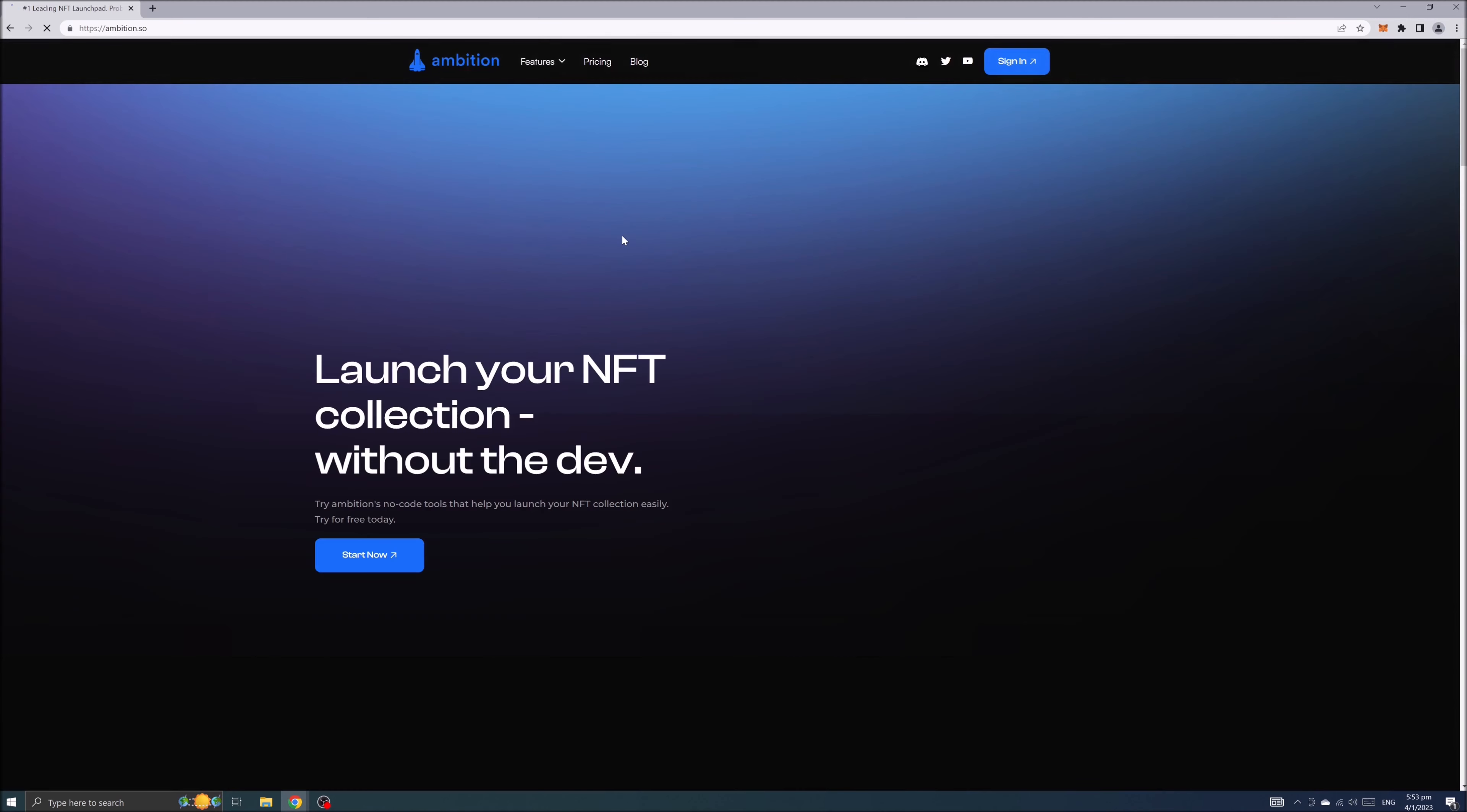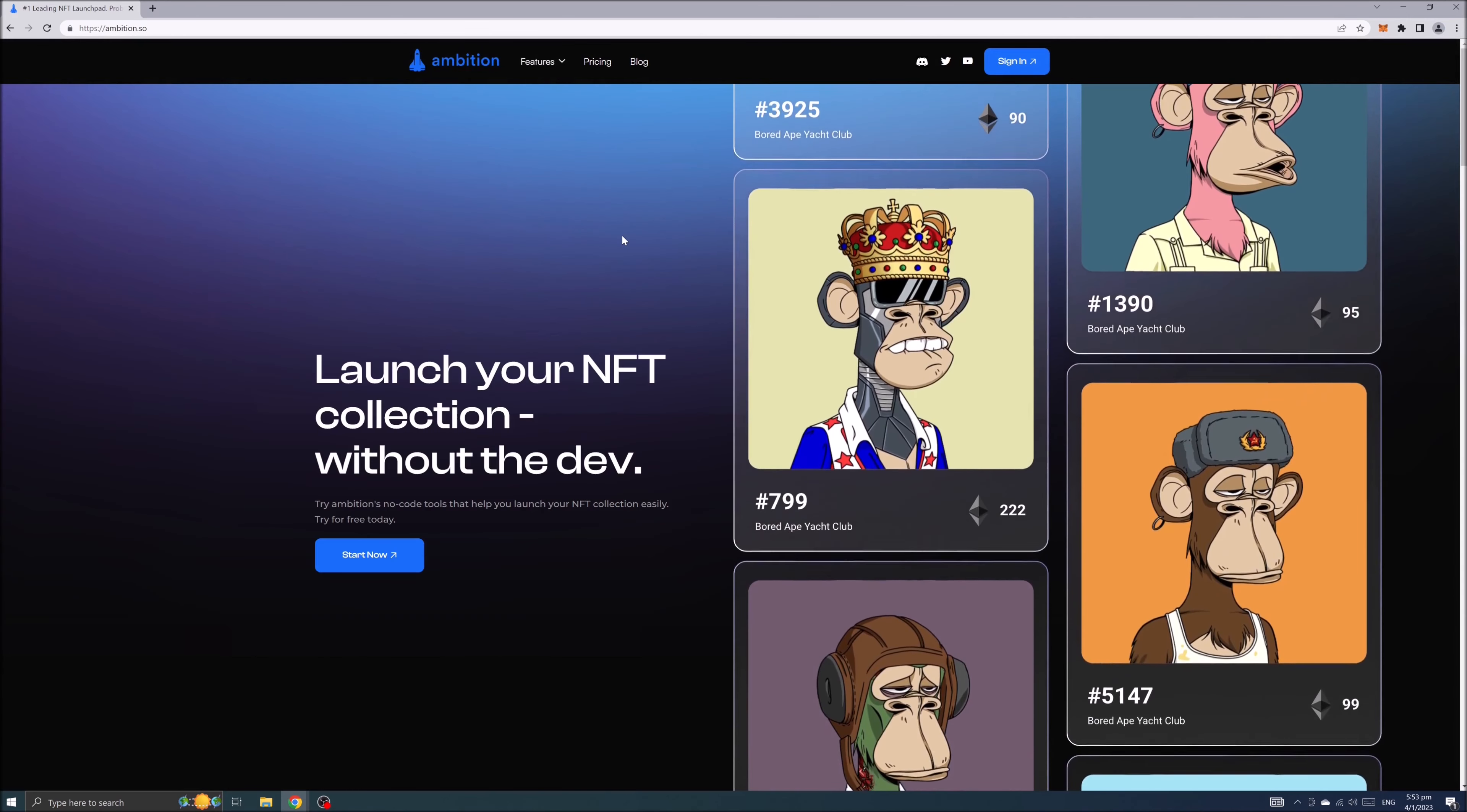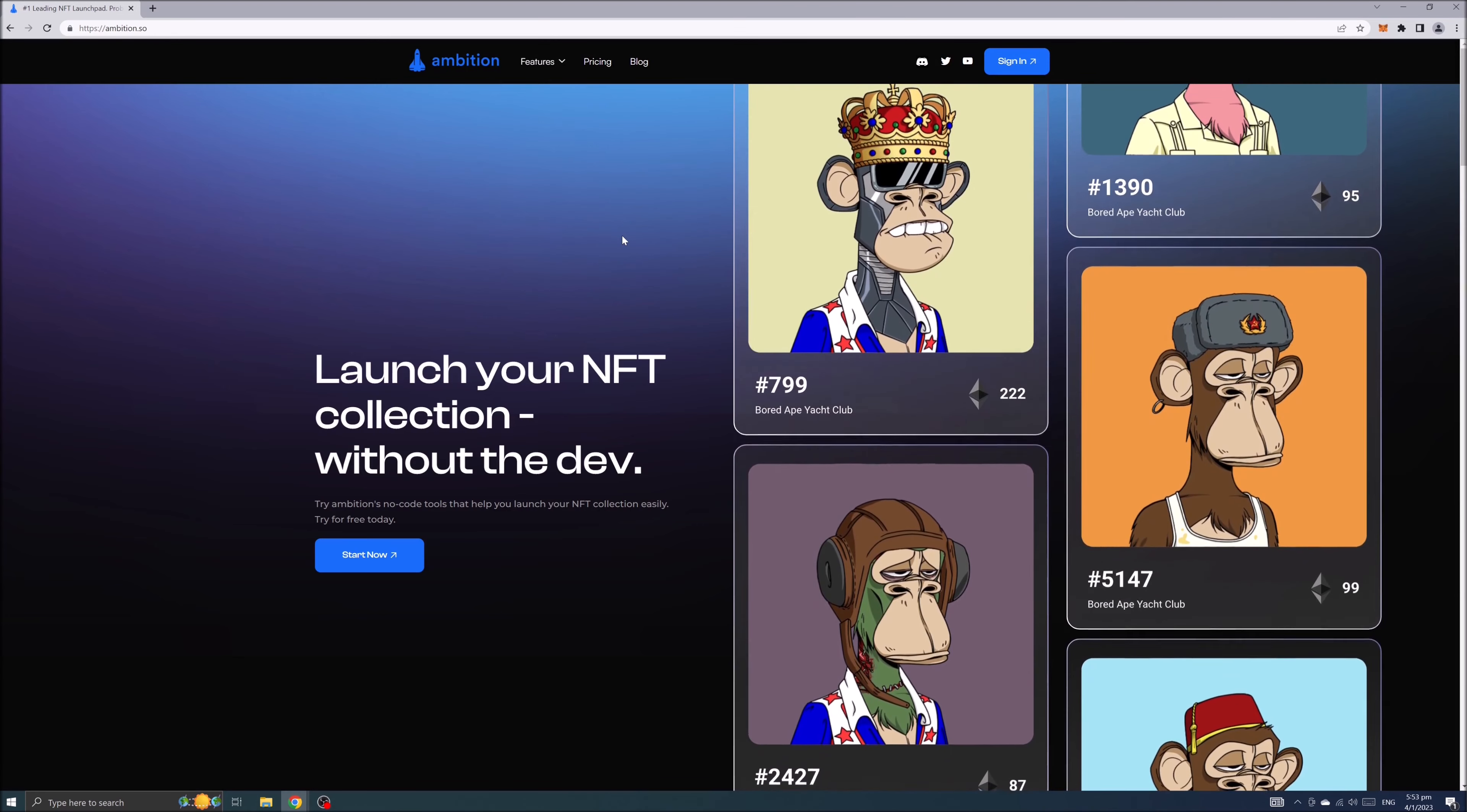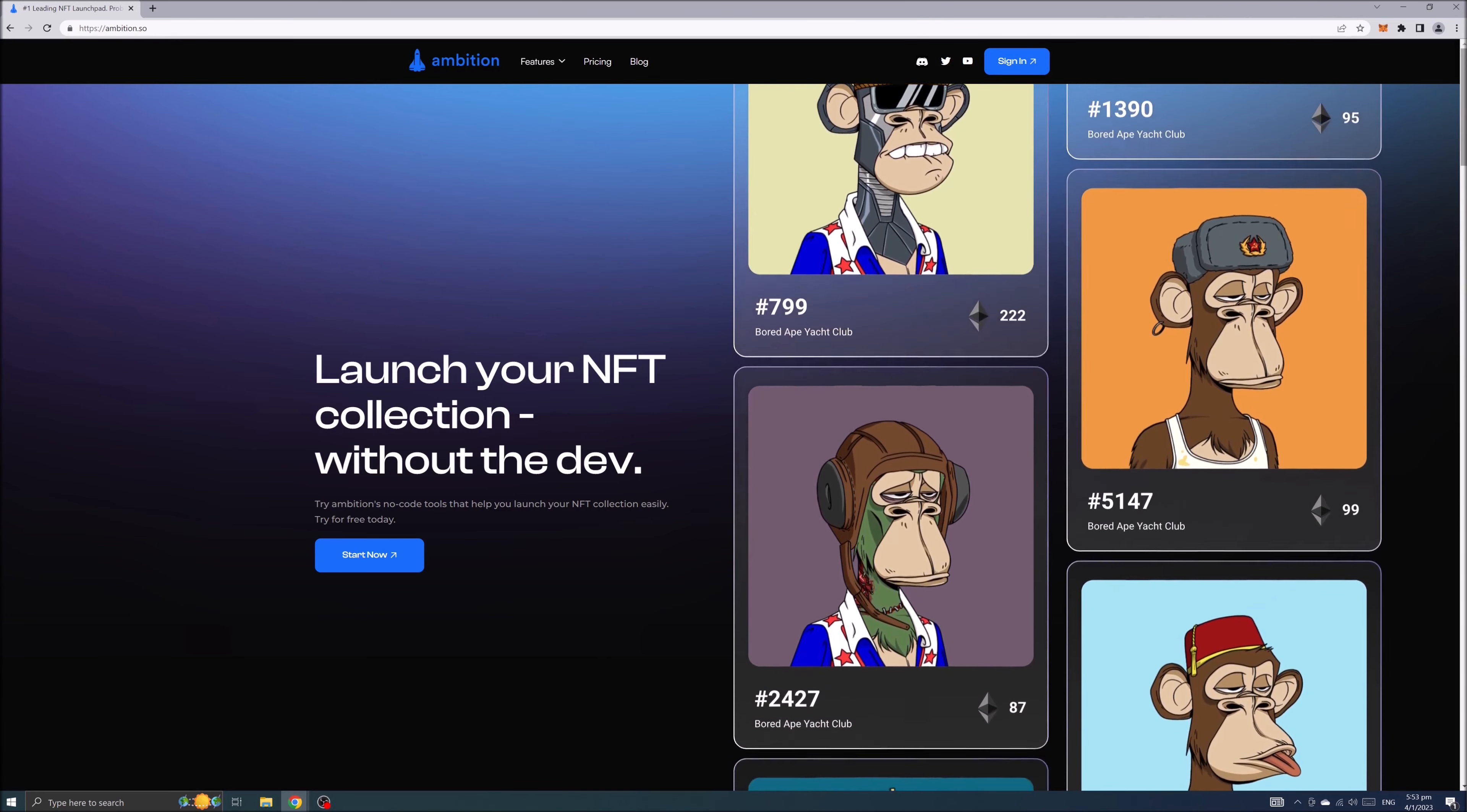It will open the ambition.so website where you can see launch your NFT collection without the dev. Click start now.